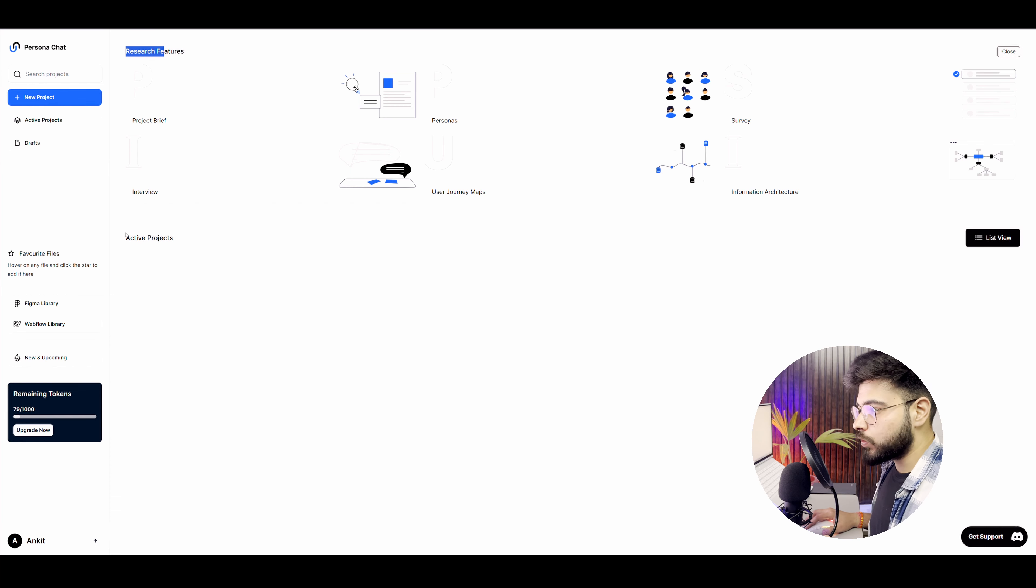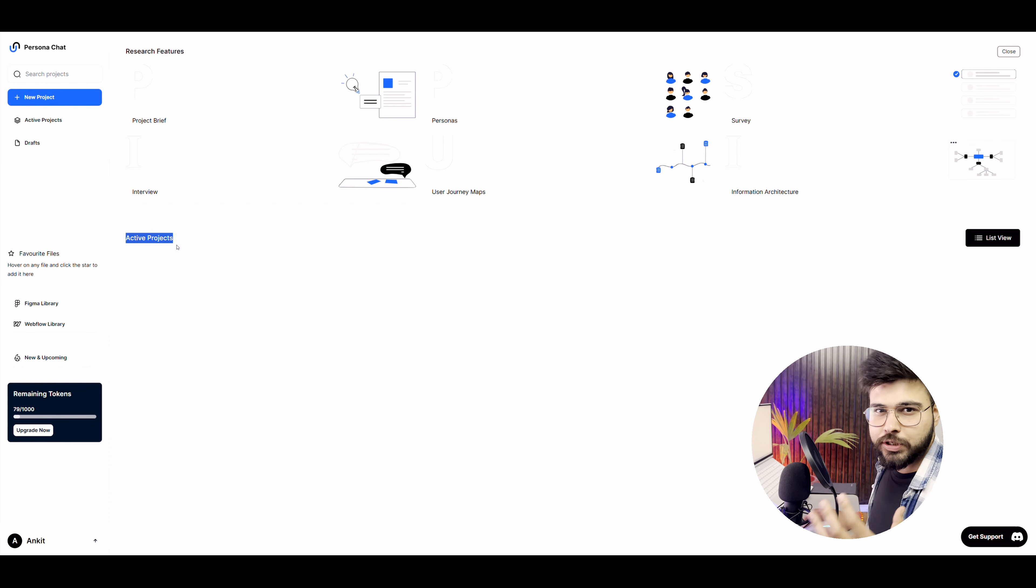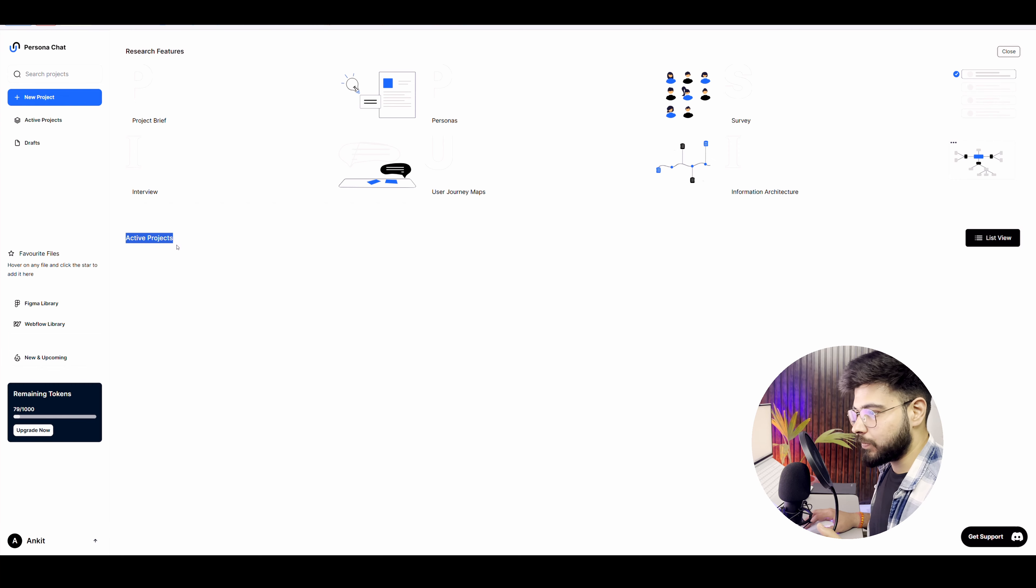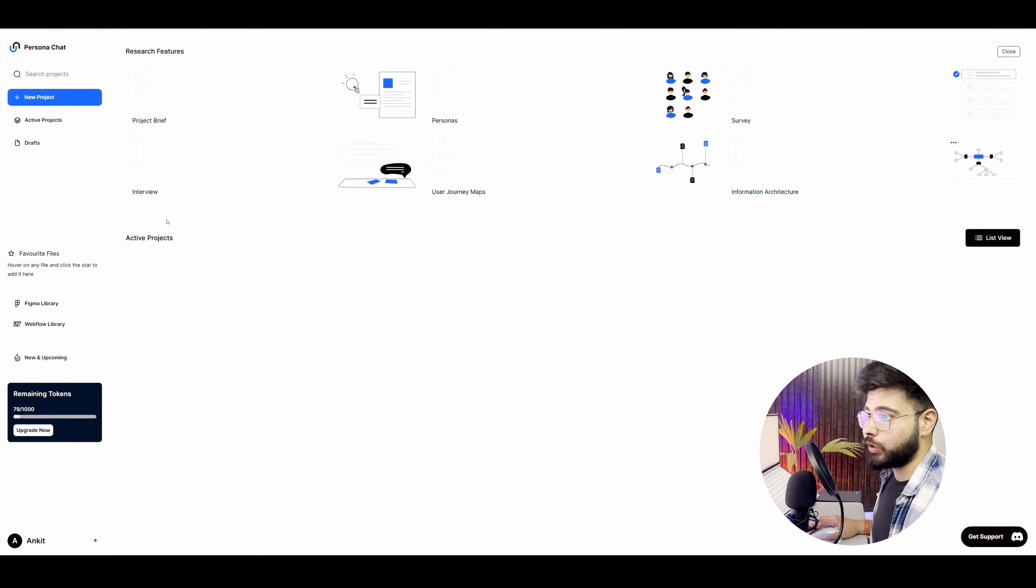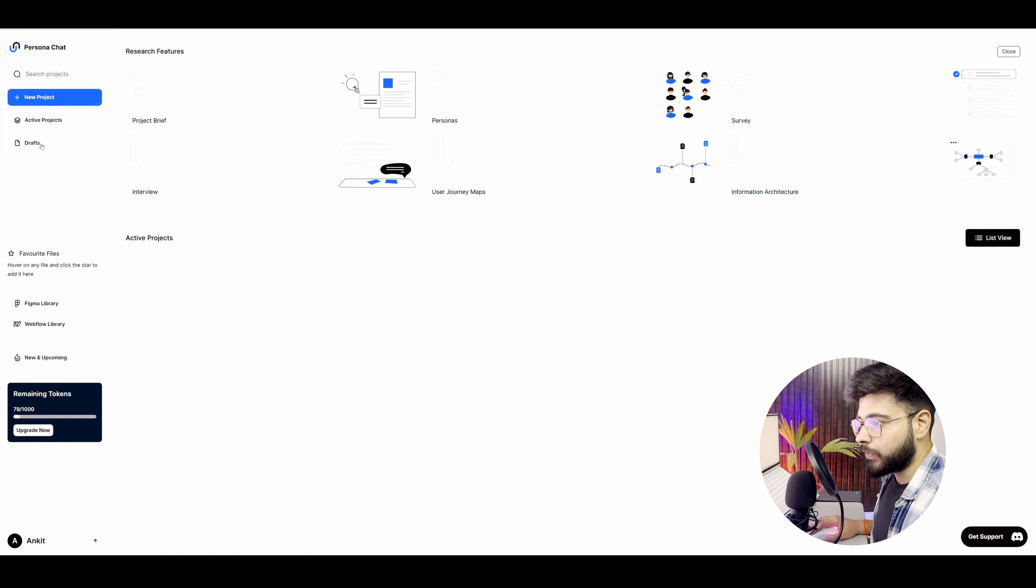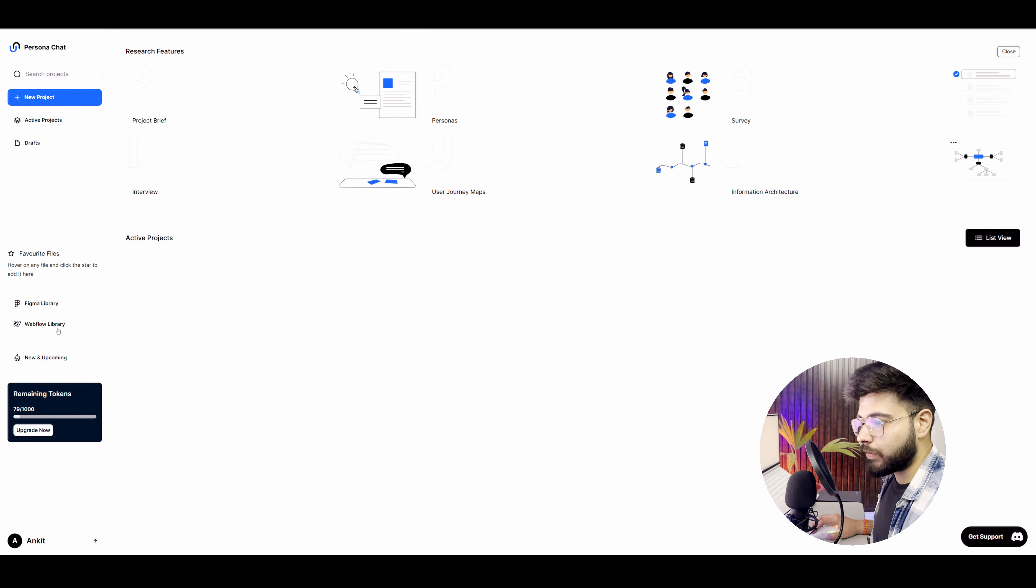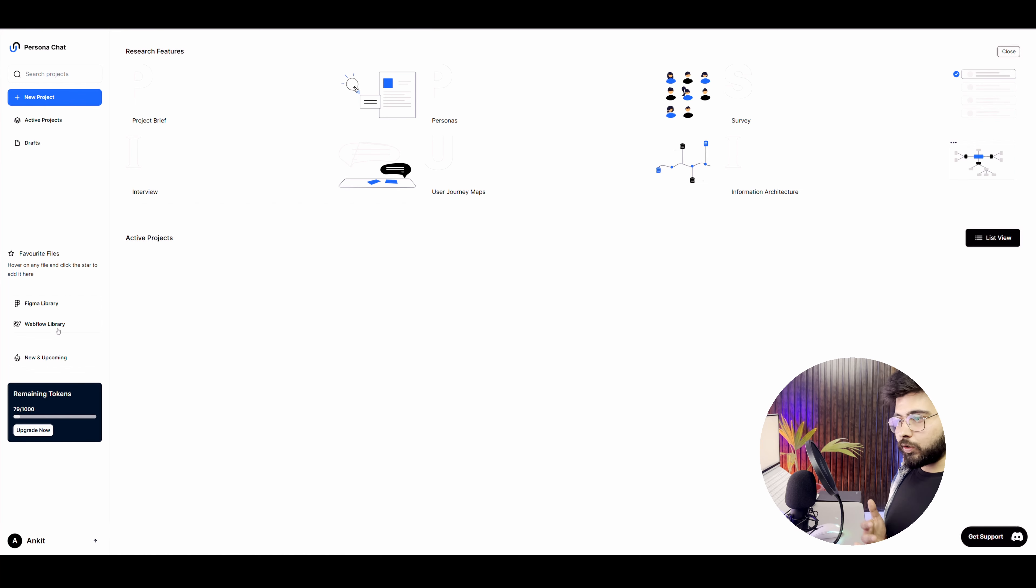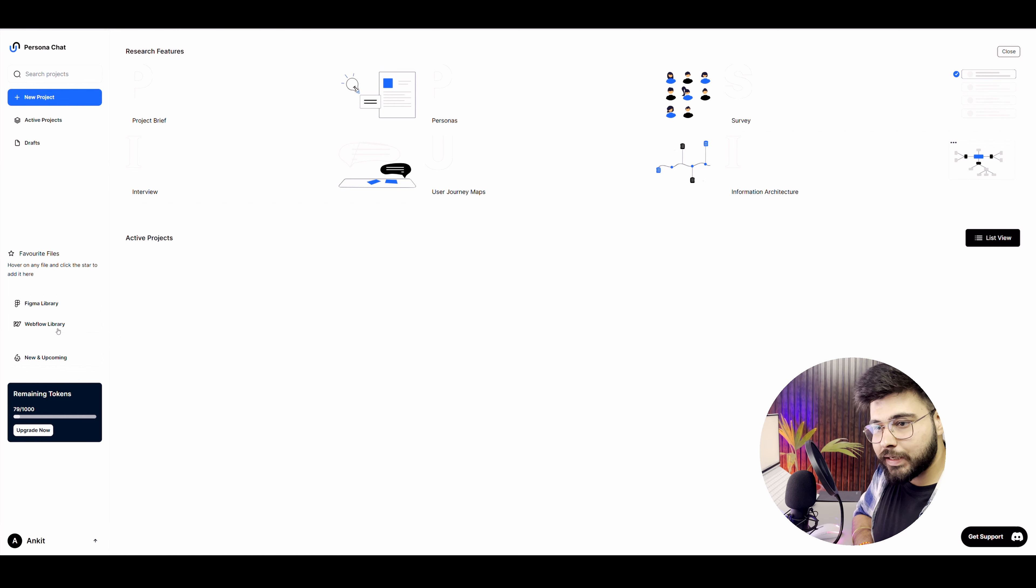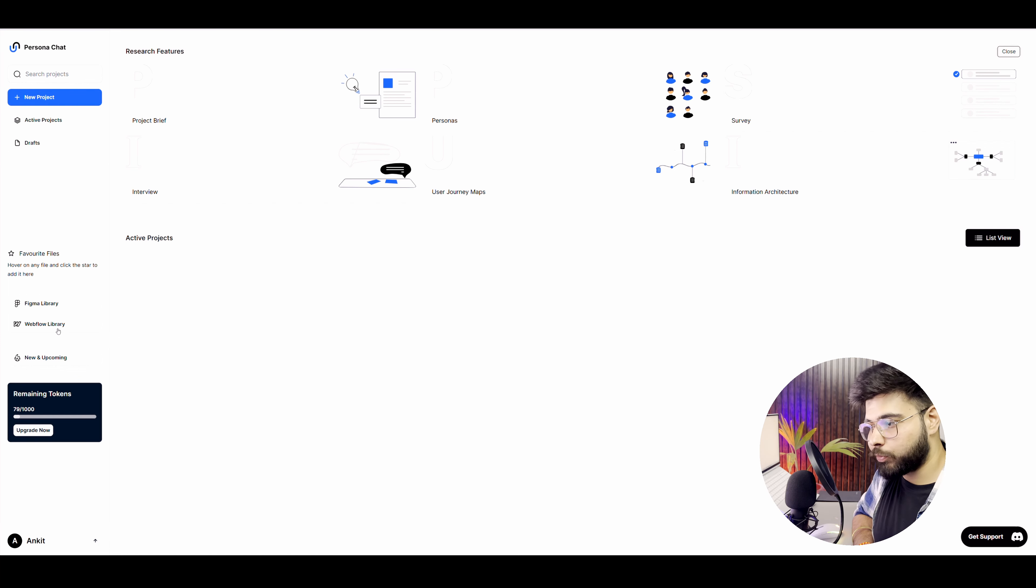In active projects, you will see all the active projects that you are doing or you have done in the past. On the left side, in the side drawer, you will see that we have a new project, active projects and drafts. And below that we have Figma library and Webflow library. So what it offers is Figma library and Webflow, they are offering the components and a small design system for your projects.